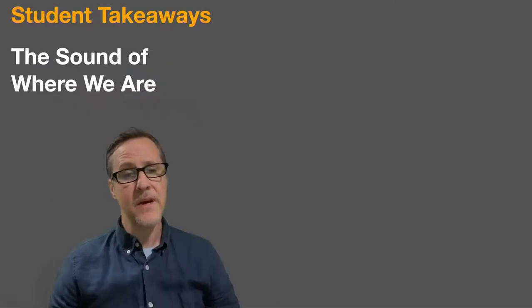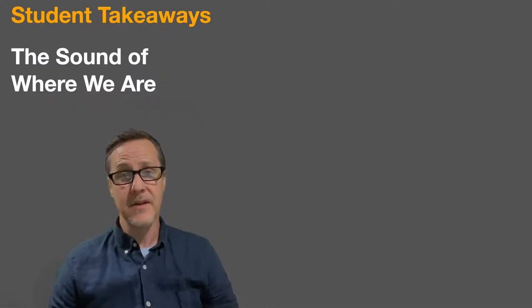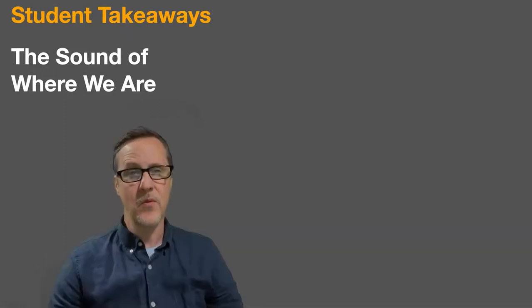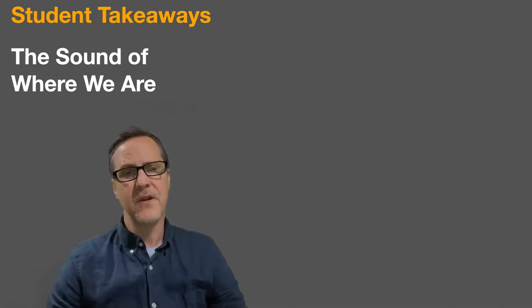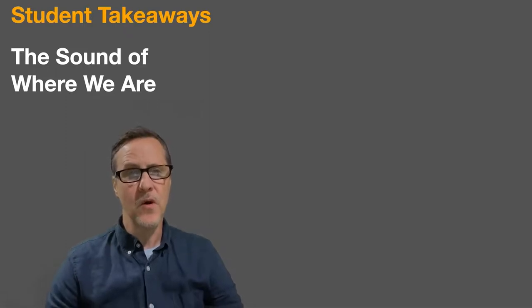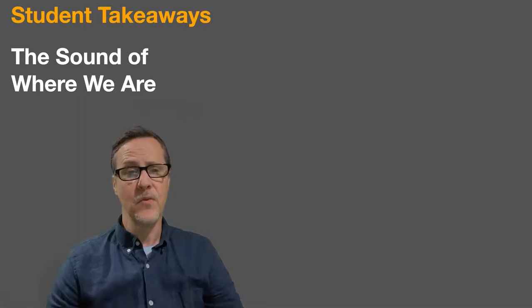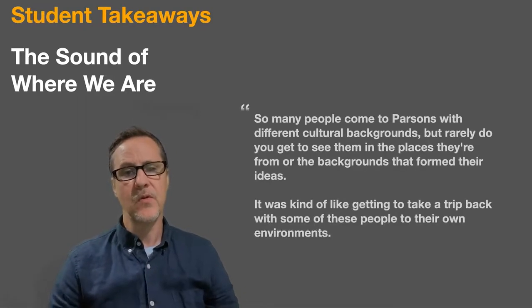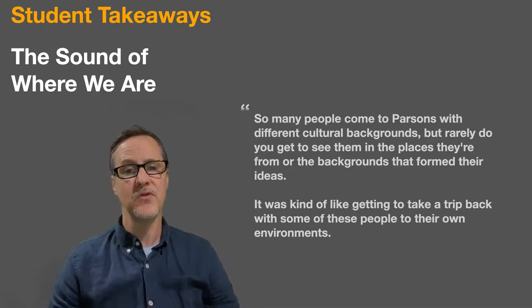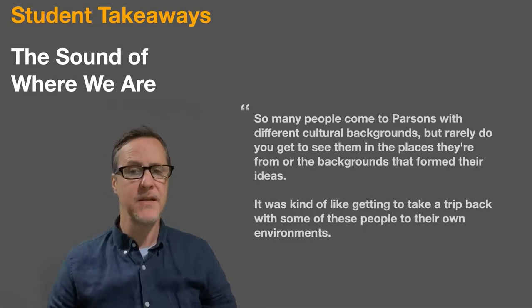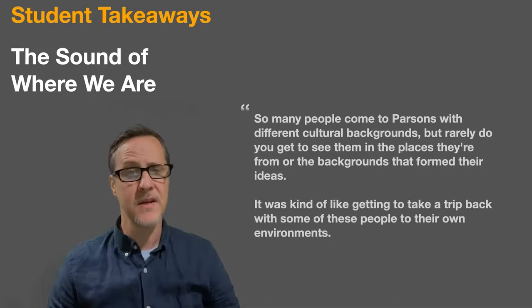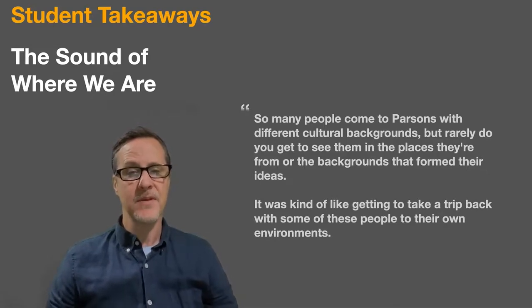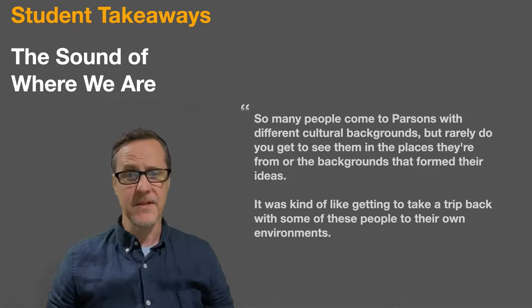So here's a few topics with my thoughts on the left and then some students' thoughts on the right. The sound of where we are. I felt as if the shifted context of students doing local work, wherever they were, allowed them to connect to each other in different ways. This student says, so many people come to Parsons with different cultural backgrounds, but rarely do you get to see them in the places they're from or the backgrounds that form their ideas. It was kind of like getting to take a trip back with some of these people to their own environments.